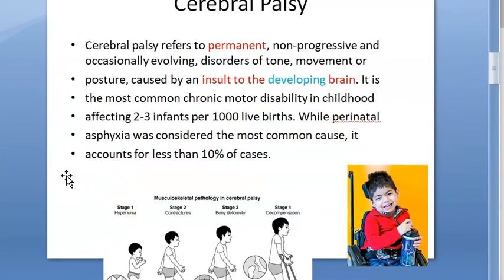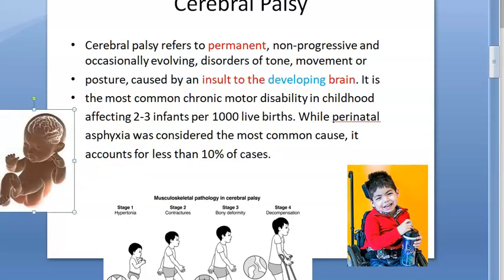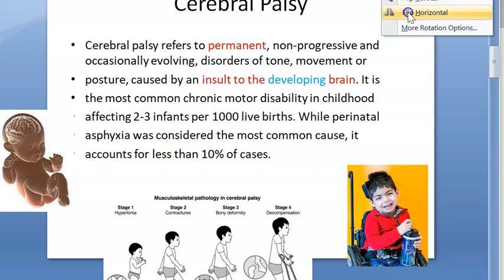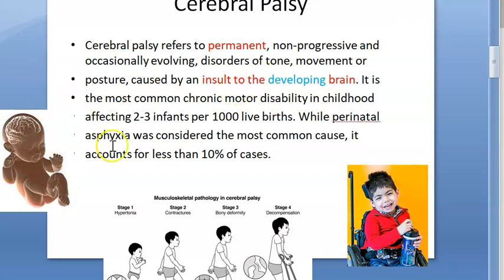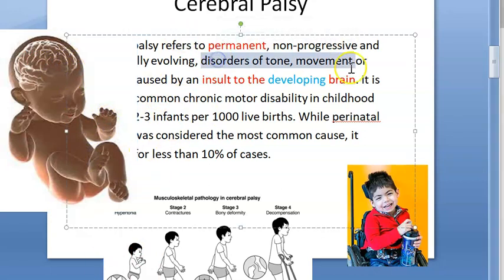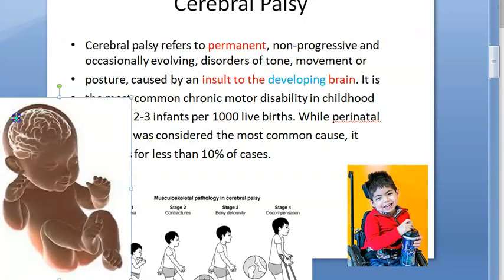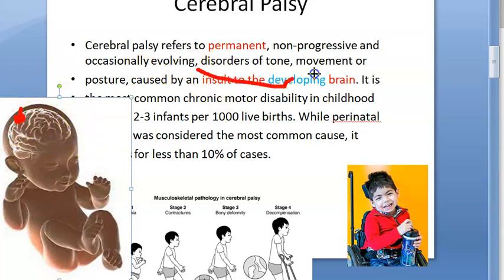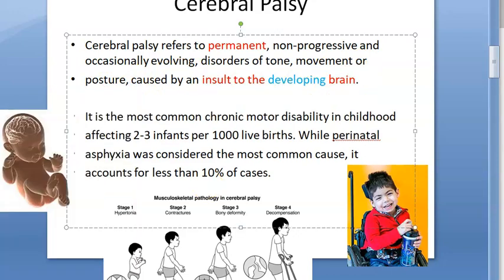The key focus here is the developing brain. An insult happens to the developing brain — some part of it is affected. This damage is permanent. Whatever disorder occurs because of this damage involves disorders of tone, movement and posture. The insult itself will not progress — it remains as it is — however the functional disorders persist.